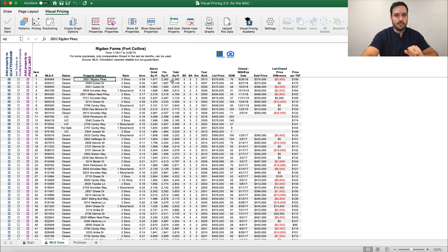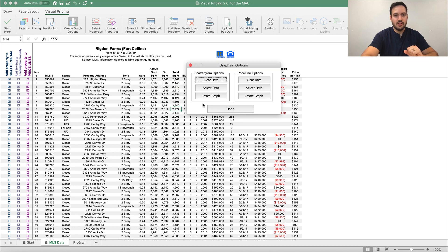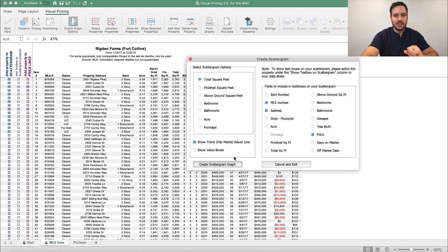To add text boxes for those, we're going to come back to our main sheet and look just under the total square feet for 2,670 and click Select Properties, then 2,610 Select Properties, and 2,772 Select Properties, and go ahead and create this graph again.